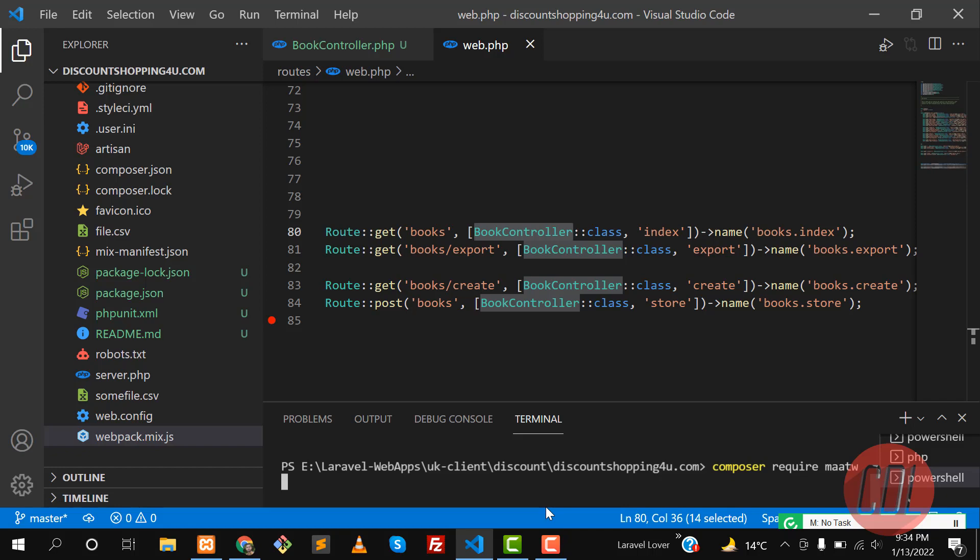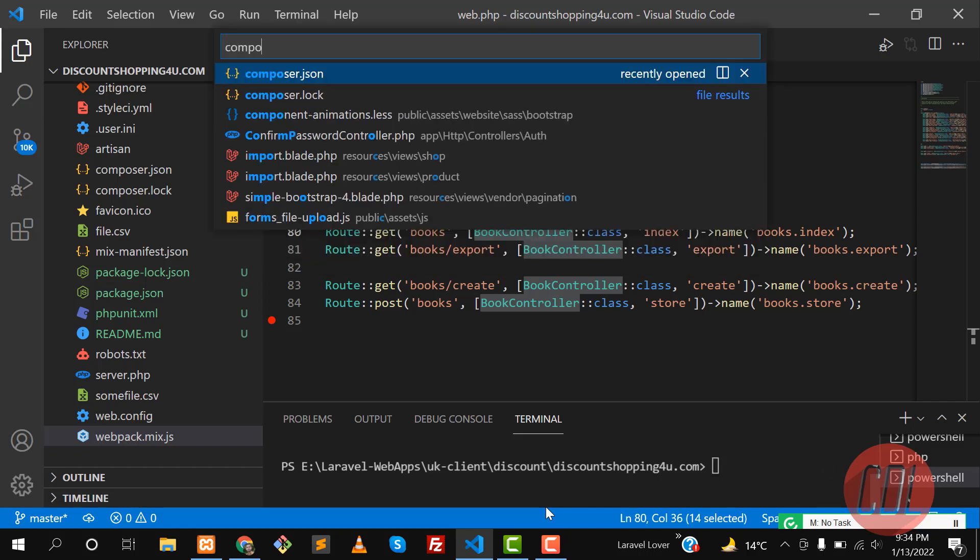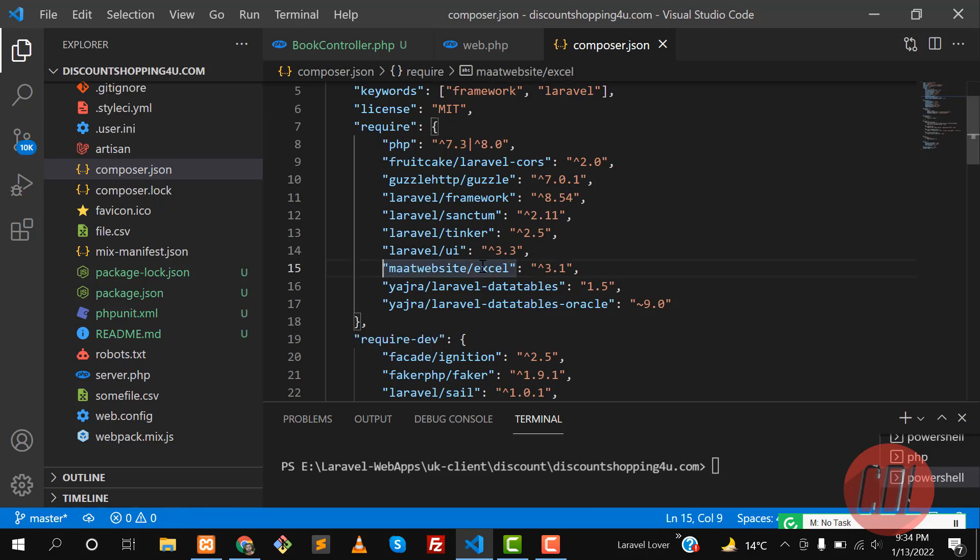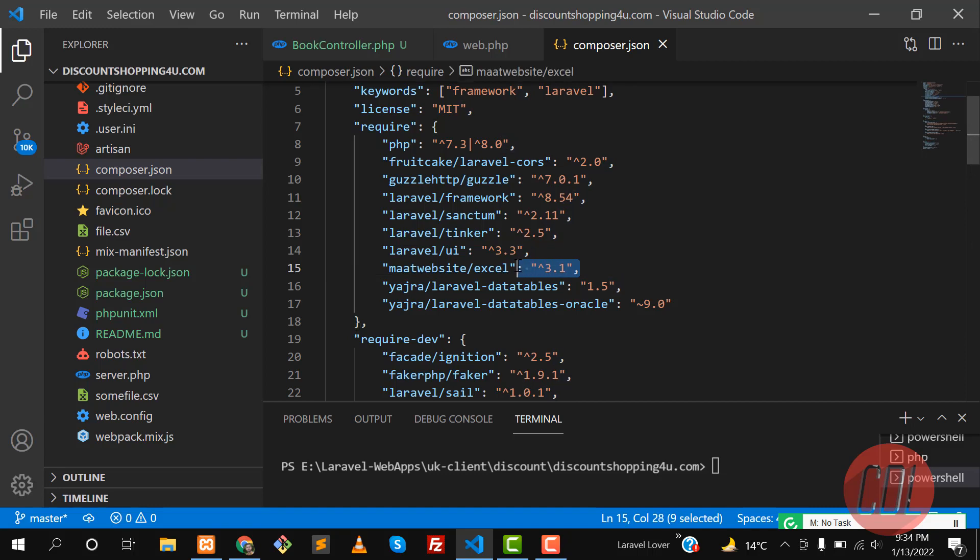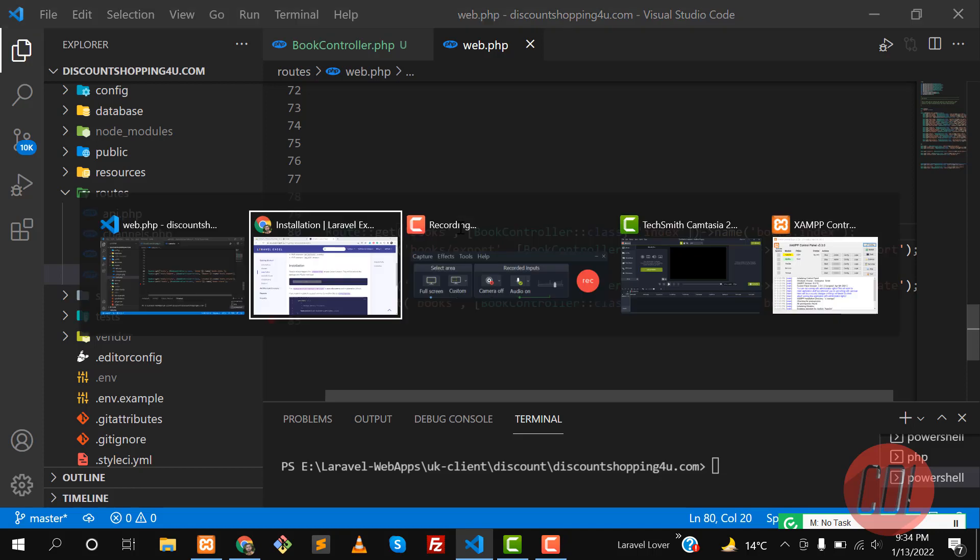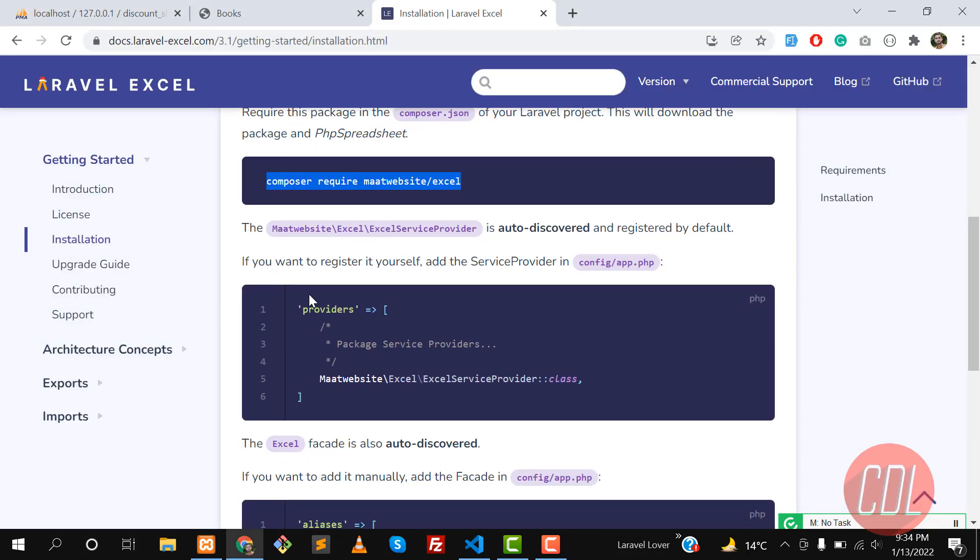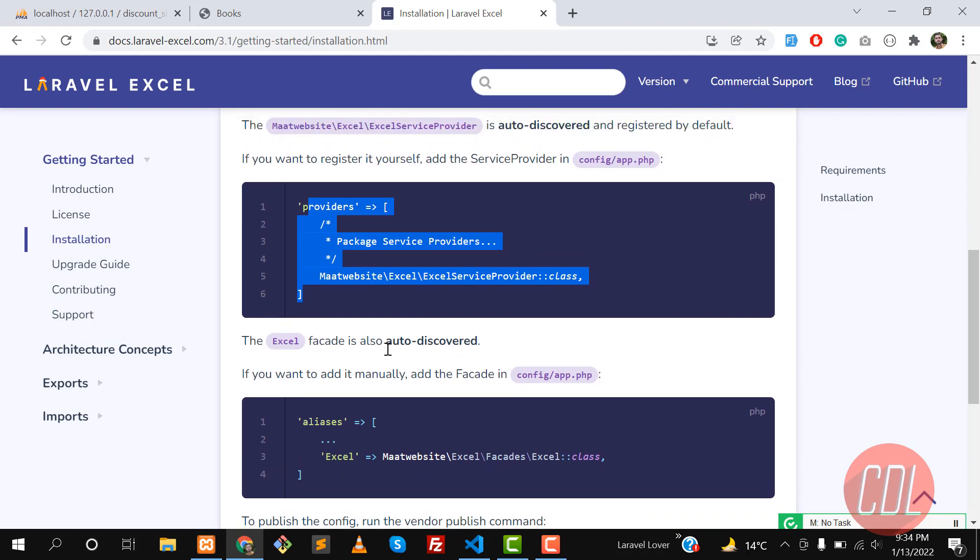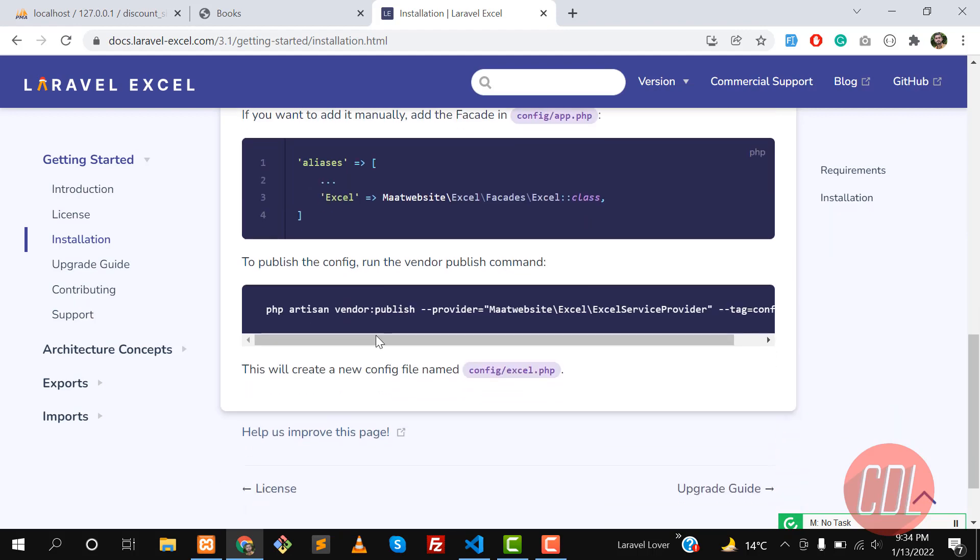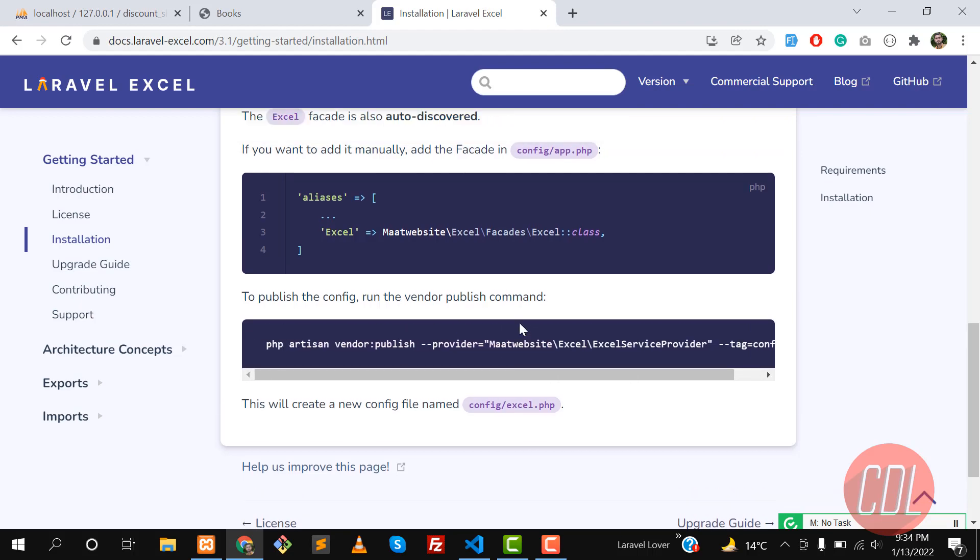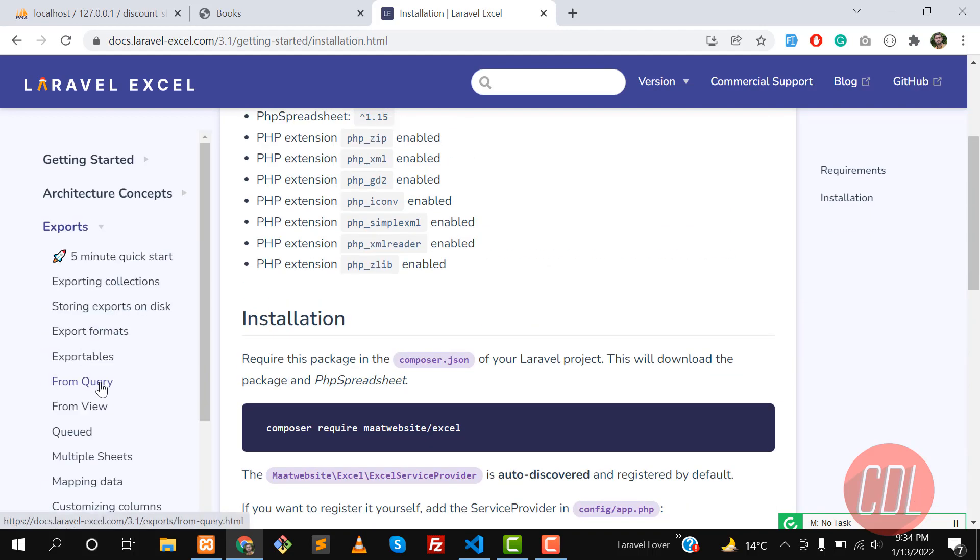In my case I have already installed it. Let me show you from this composer.json - yes I have the latest version 3.1. You can also download it from there. There are no other steps, these are automatically added by discovery package. This is optional stuff - it will export the configuration file.